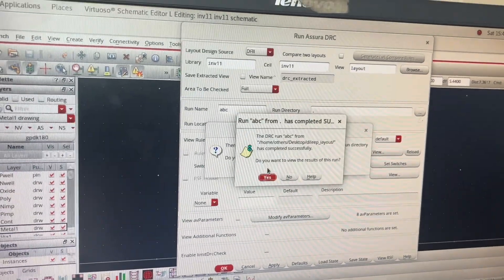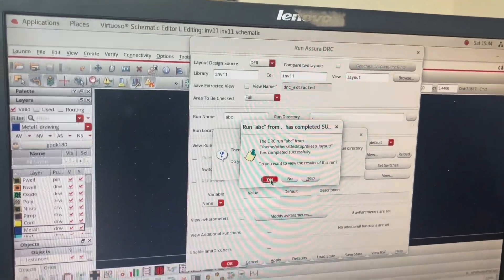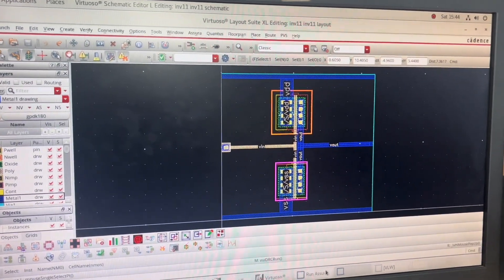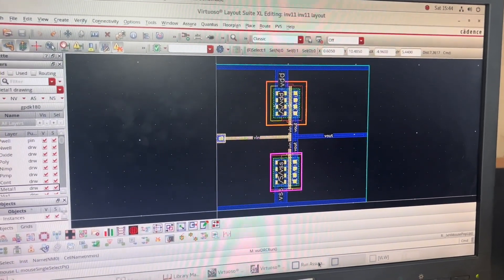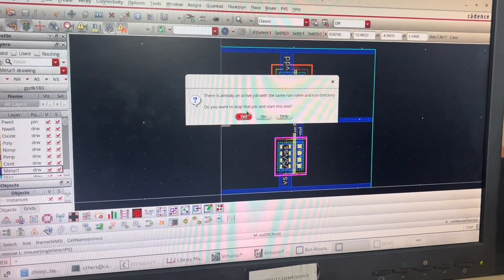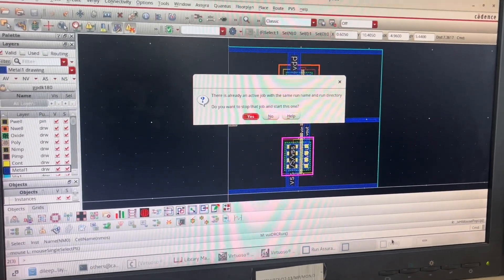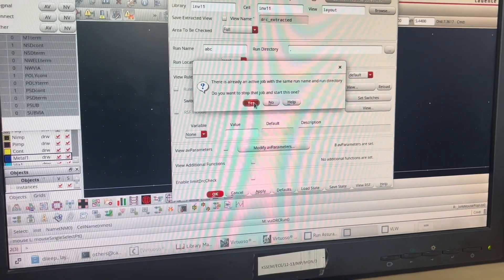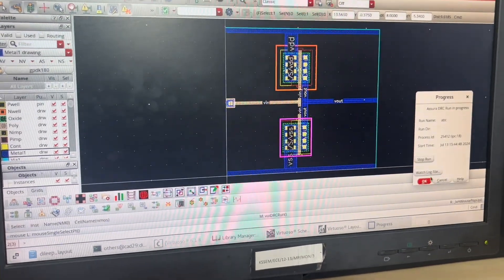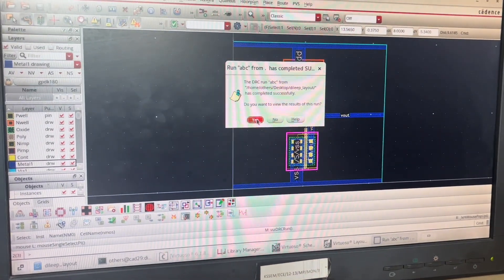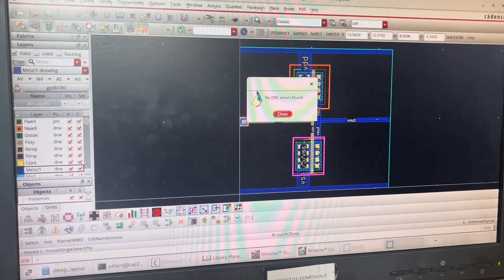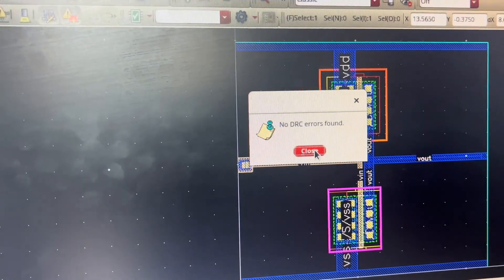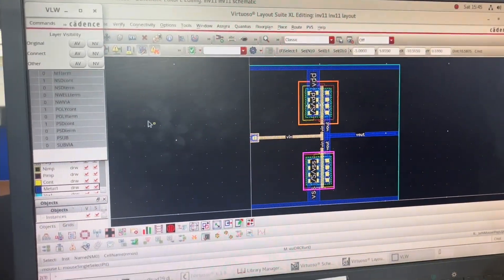When asked 'Do you want to view the result?', I click Yes. I wait for the DRC job to complete. The pop-up window appears saying 'No DRC errors found'. I close this, then close the VLW window as well.